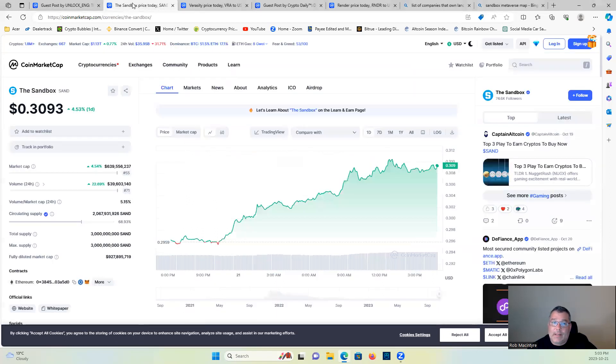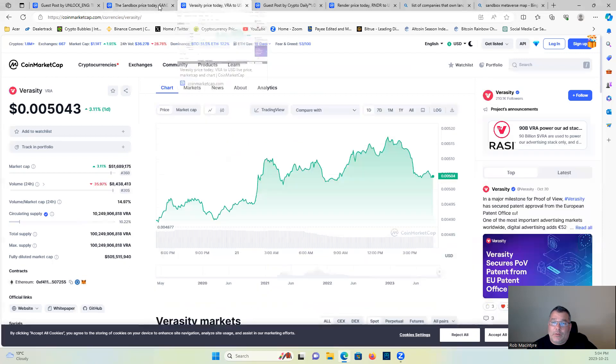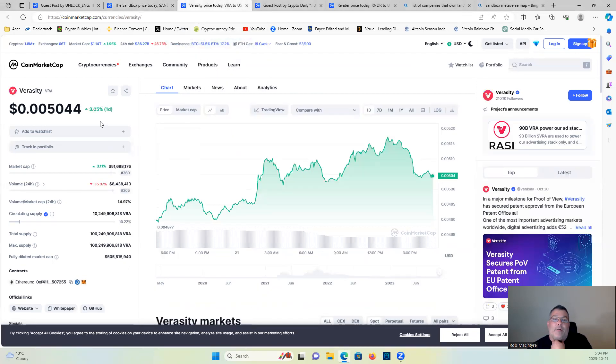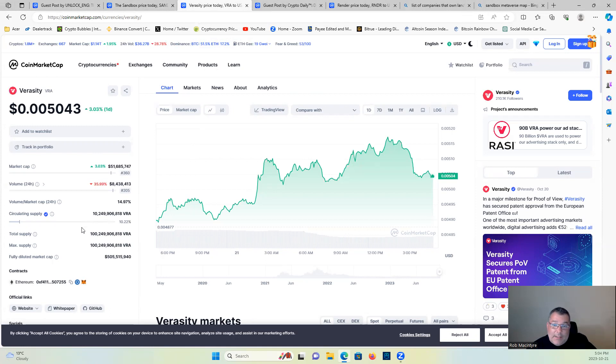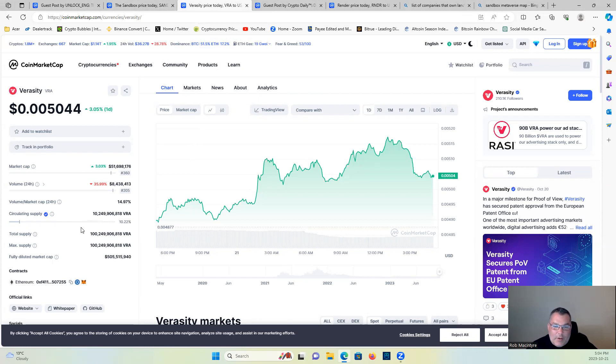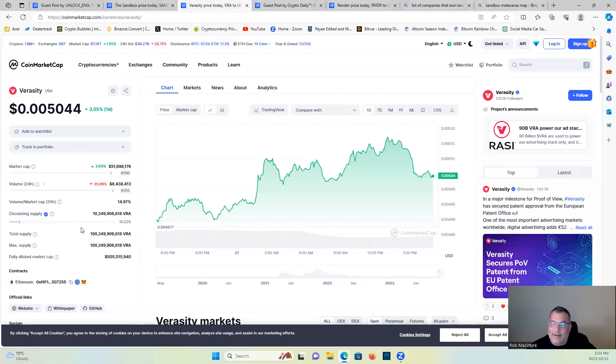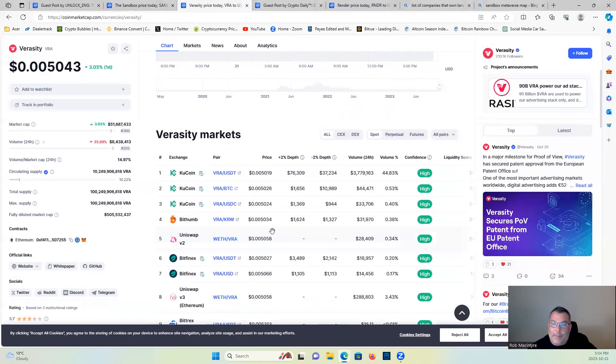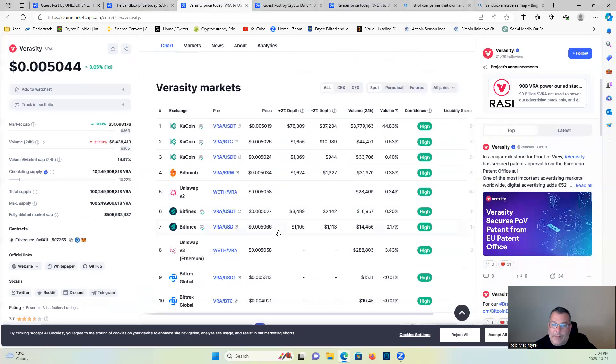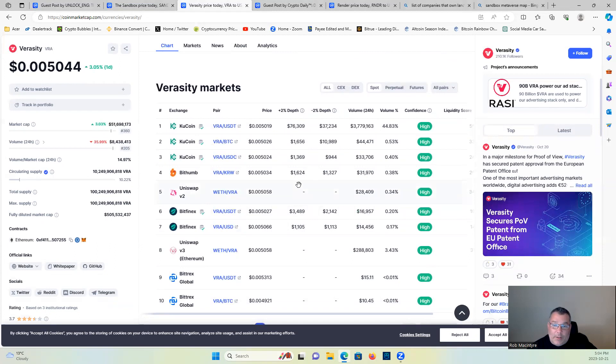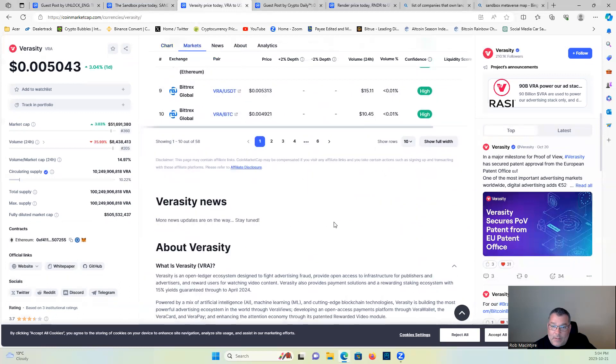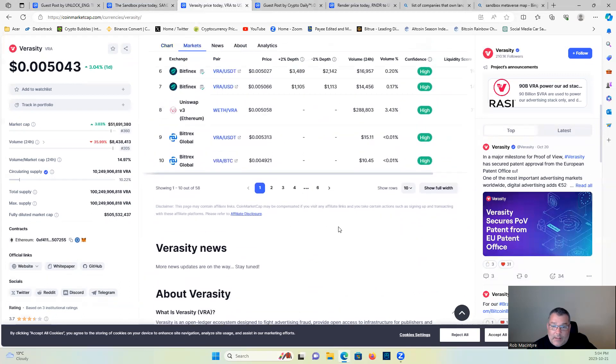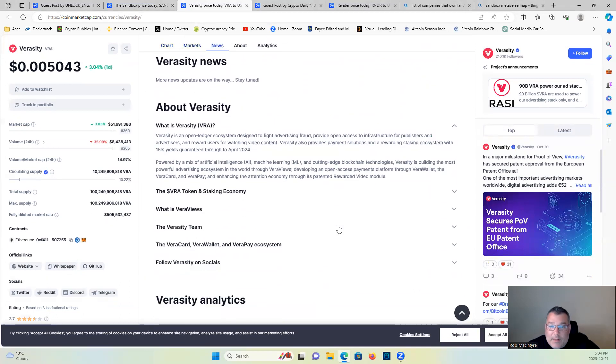Number two, let's have a look. VRA, Verasity. Very bullish on this. I don't like the circulating supply being 10.22 percent. I would prefer it was significantly higher than that, so I might wait to buy in on this one until we get more of a dump into circulation. But I'm always transparent as you guys know. Right now you can pick it up over on KuCoin, BitHub, Uniswap, Bitfinex.